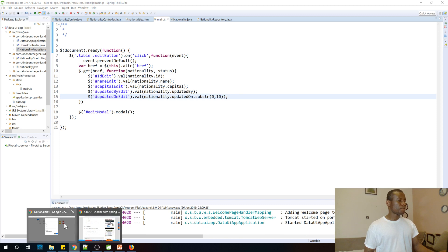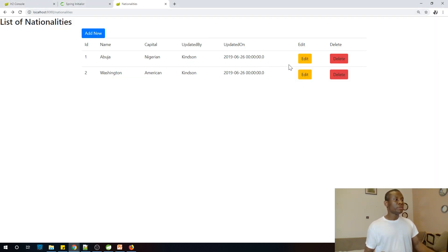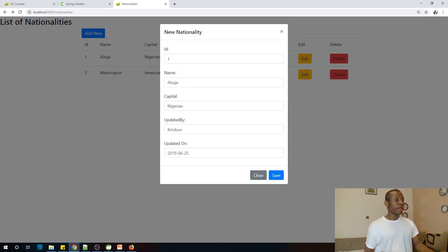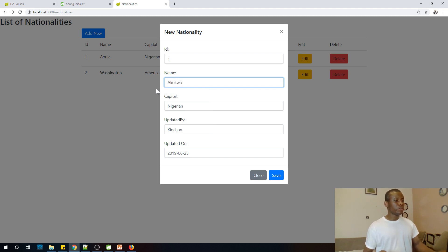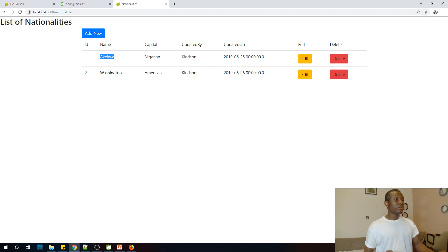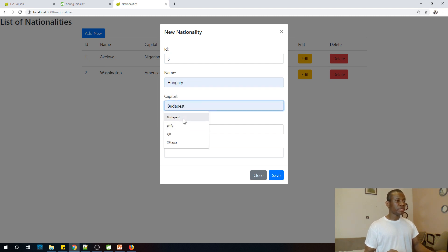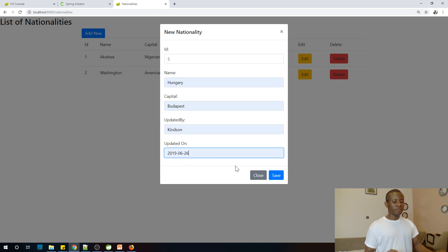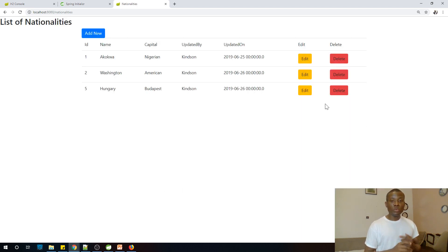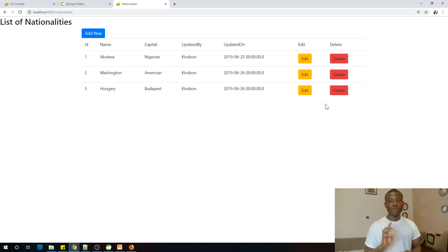Let me run it again — if it works we know we are done and can move on. Let's refresh. You can see the date displays properly now. I'm going to change the capital to another city name, and let's add a new entry: id of three, name is Hungary, capital is Budapest, updated by me, updated today — and it adds. So add works, edit works. The next one is delete, which we'll see in the next class. Thank you for viewing, please subscribe and let me know if you have any challenges following this course.